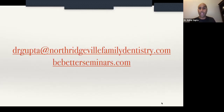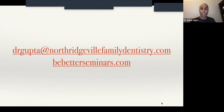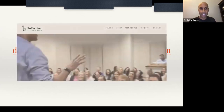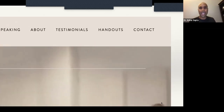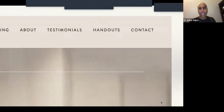I want to make sure all of you know: every handout for every educational session I give, I make available for free with no subscription, membership, or anything. I don't ask for anything back. If you're interested in downloading my handouts, all you have to do is go to my website BeBetterSeminars.com, go to the handouts link, and all of my handouts are available for free. You can download them.